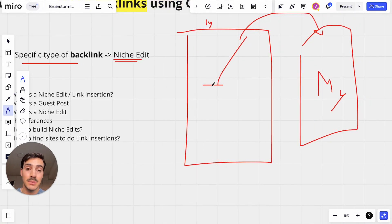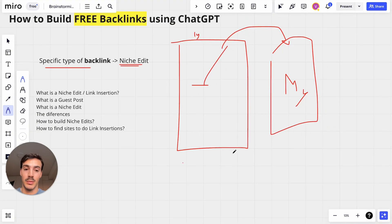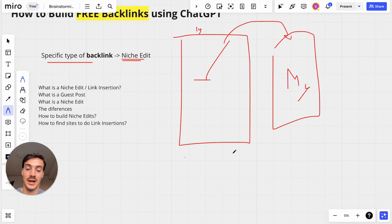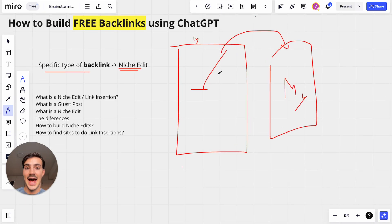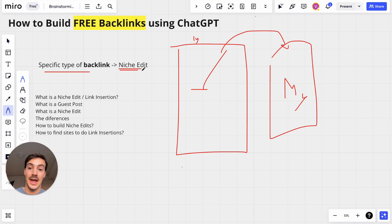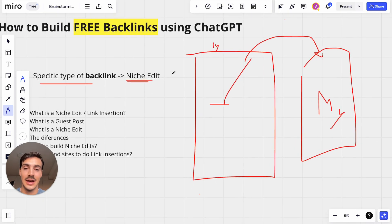A Niche Edit is a link placed on a site, but on an old post — a post posted, for example, a year ago. A guest post, by contrast, is a link created on a new post. If I want a guest post backlink, I go to the same site, they produce a new post, and they add a link to it. A Niche Edit is a link on an old post on that site.